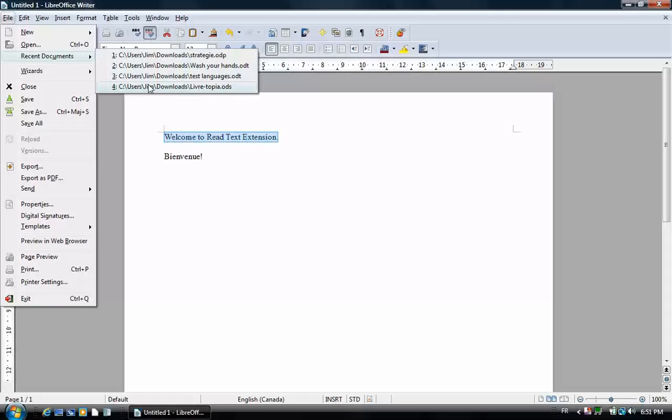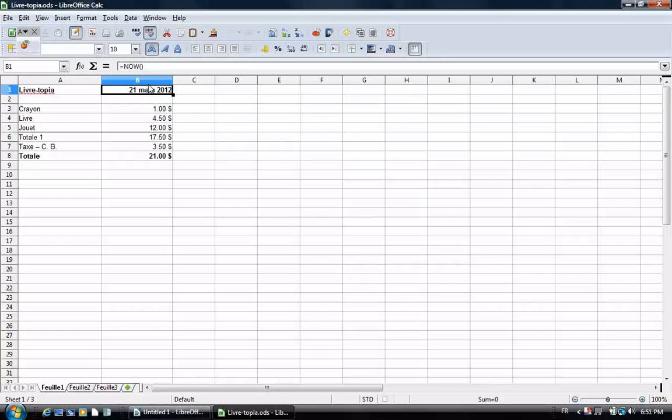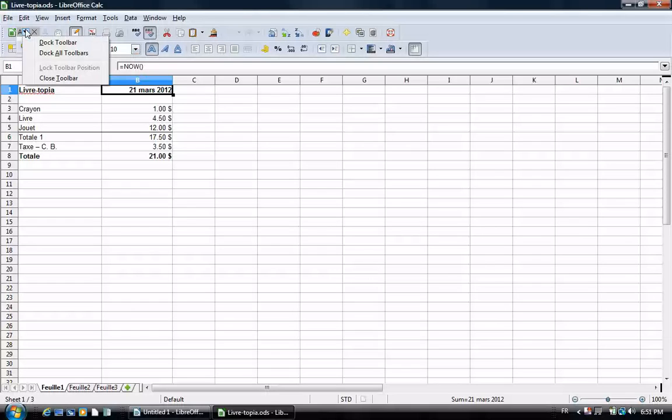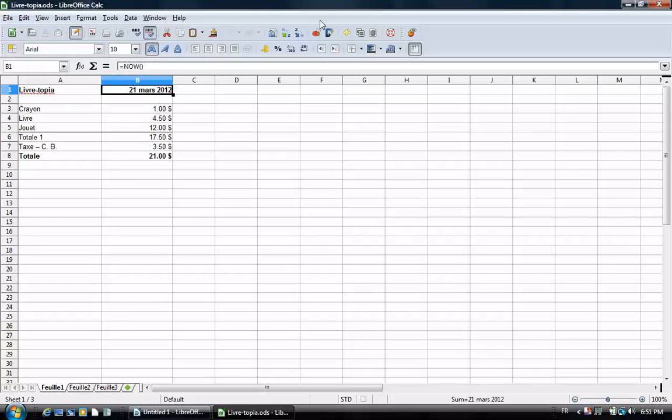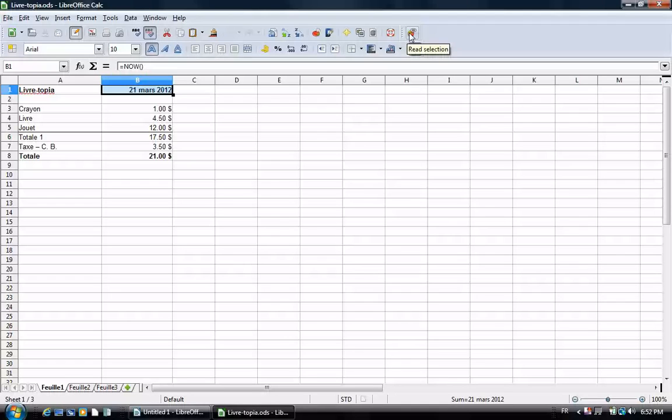If we open up a spreadsheet, the document that we're looking at is in French. 21 mars 2012.